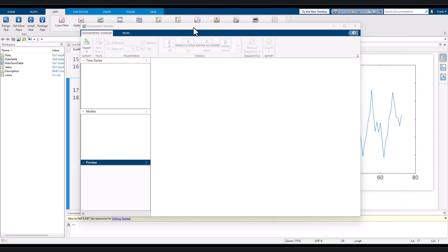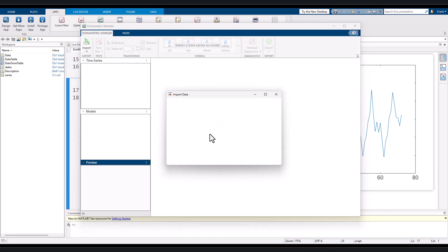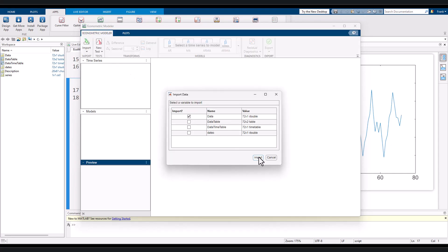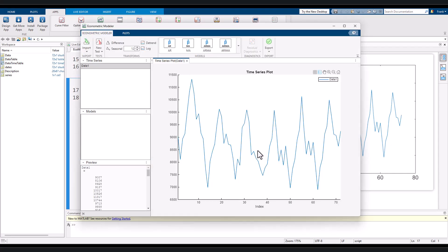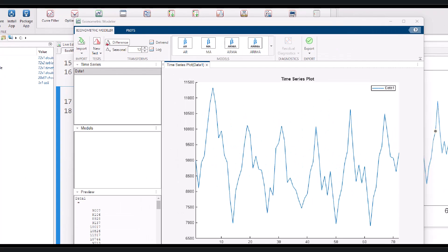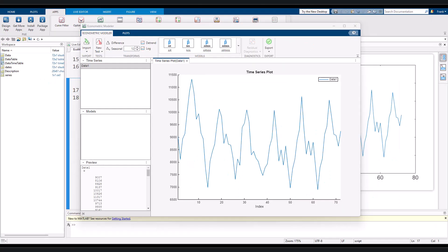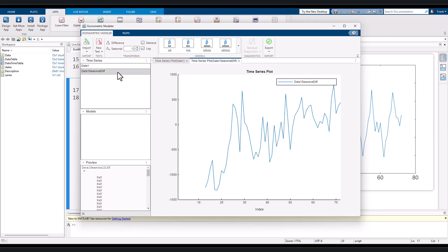Let's see how to do that in the econometric model app. We import the data to the app. And in the area called transforms, you find the button seasonal. Before you click it, you need to make sure that the number of lags is correct. Otherwise, you need to manually adjust it. We click the button seasonal, and then we get the new data of seasonal difference.